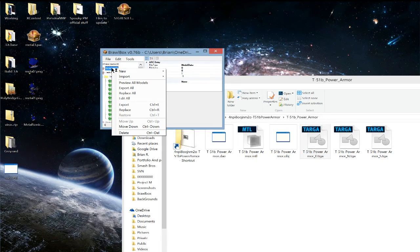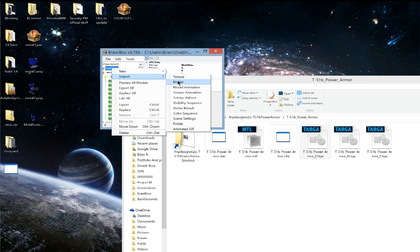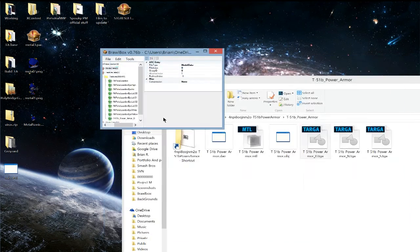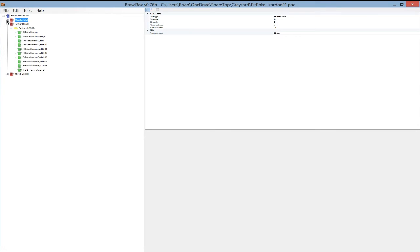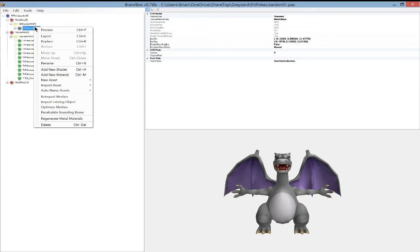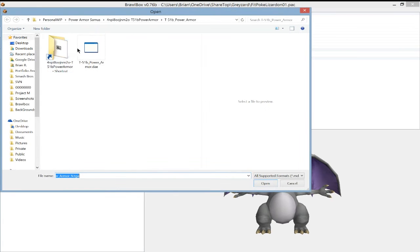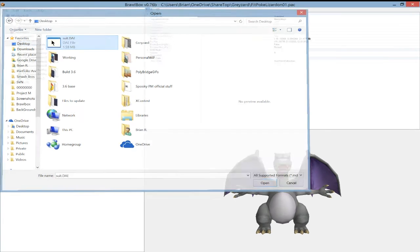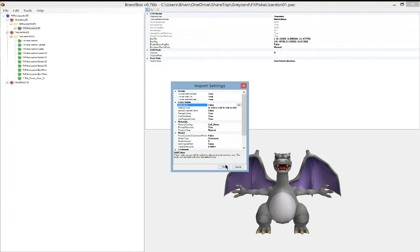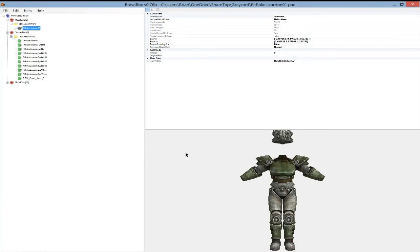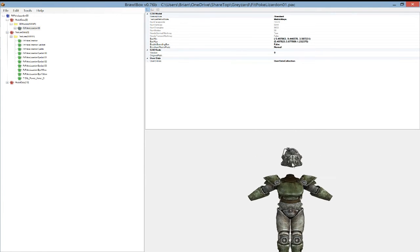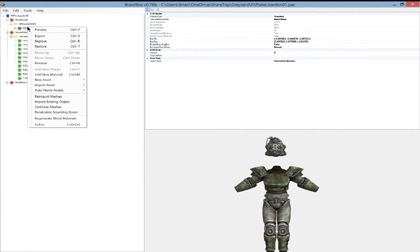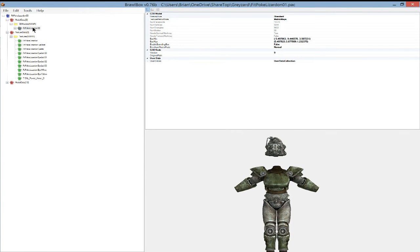So now in model data. I'm going to do import model. Actually. No. Don't do that. I'm sorry. So what you want to do is you want to open it up back to the model we talked about with Charizard here. And do right click and do replace. I'm going to go to desktop and do suit. So I'm just going to put the suit over Charizard. Bam. There we go.